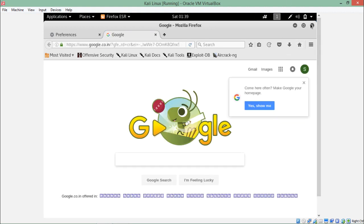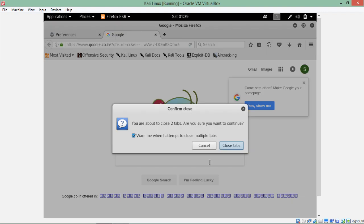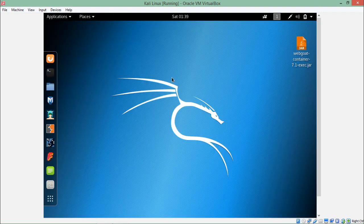So this was a short introduction to Burp Suite. Thanks for watching this video.